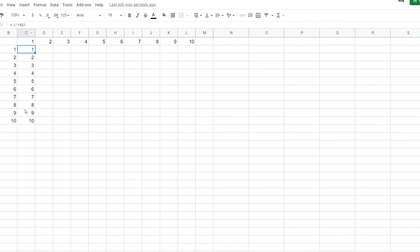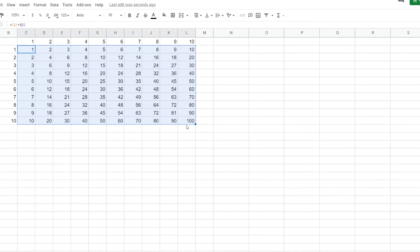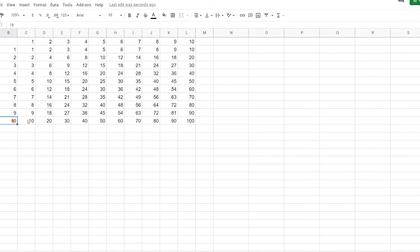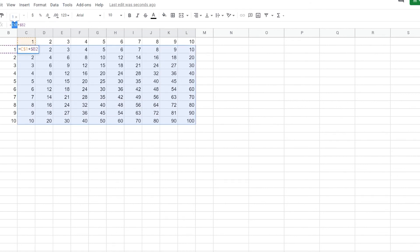But what happens now is if we select this, drag it over, and now we have our grid properly applied. So now you can see I've got a 10 by 10 grid, and it multiplies out correctly. So this is locking one of the references, whether it's the row or the column. You can see how that works.